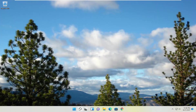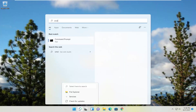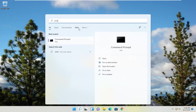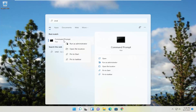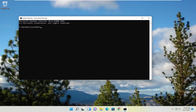So all you have to do is open up the search menu, type in CMD. Best results should come back with command prompt. Go ahead and right click on that and select run as administrator. If you receive the user account control prompt, go ahead and select yes.